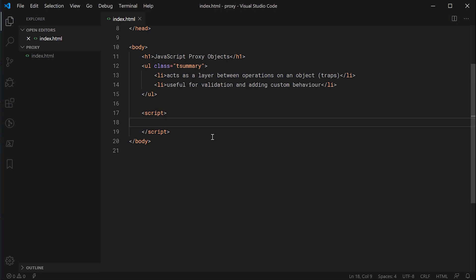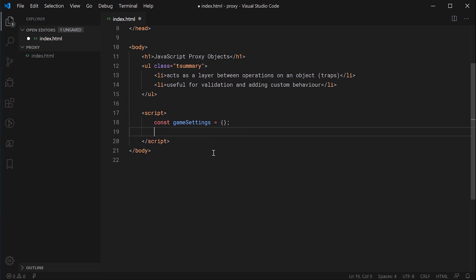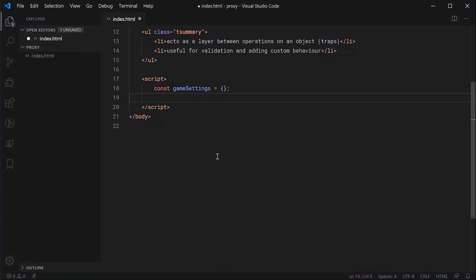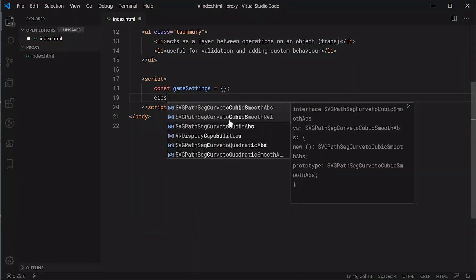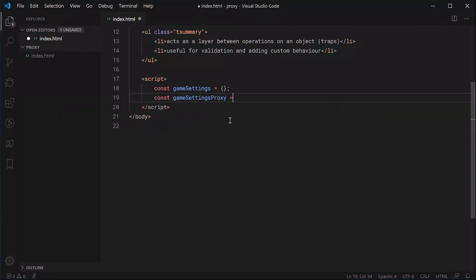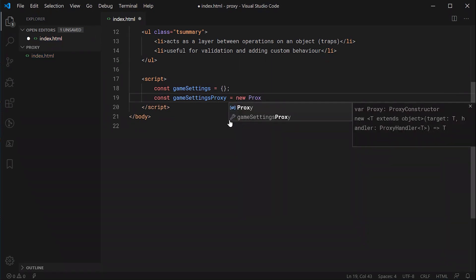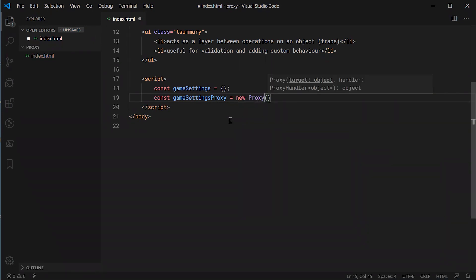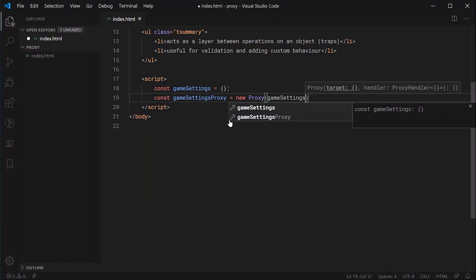Down here, we're going to be creating an object — this is going to be our target object — and we're going to be calling it gameSettings, because it's supposed to represent settings for some sort of game. Then we're going to create a gameSettingsProxy. A proxy is essentially just a wrapper around your gameSettings object. So we say: const gameSettingsProxy equals new Proxy. As we can see, it's expecting two arguments. The first one is the target object — in this case, gameSettings.